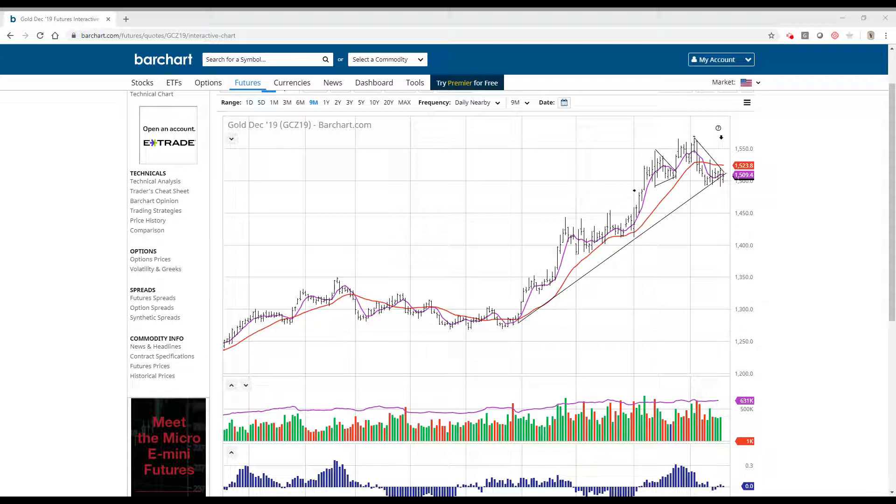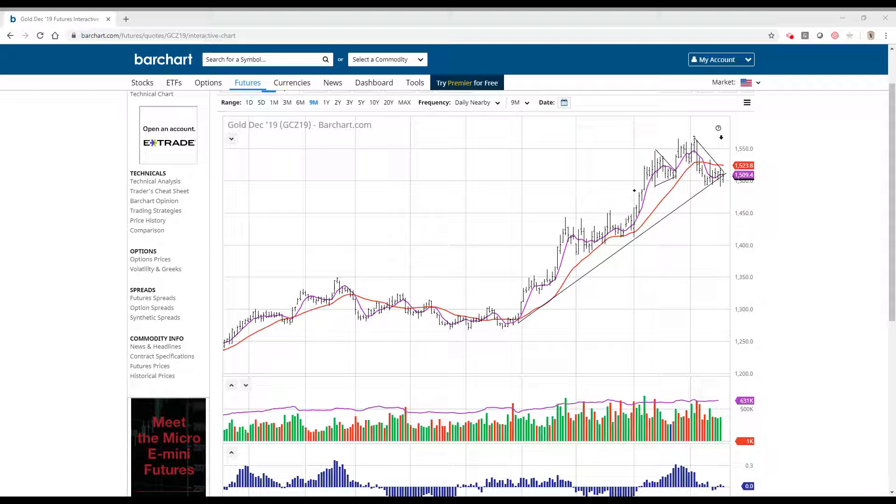I've been watching the gold here in the last couple of weeks form what looks like a head and shoulders top. Now, head and shoulders tops generally are thought of only at new highs or new lows on extended moves.